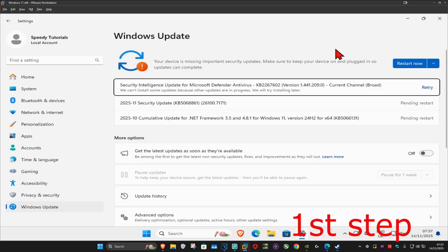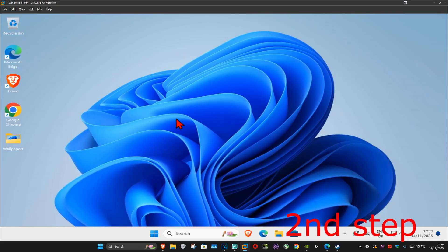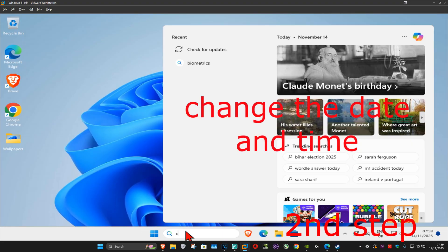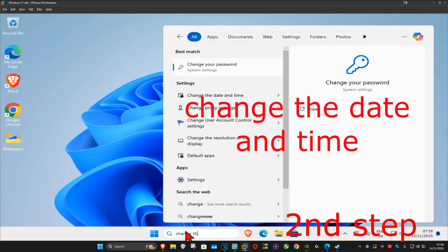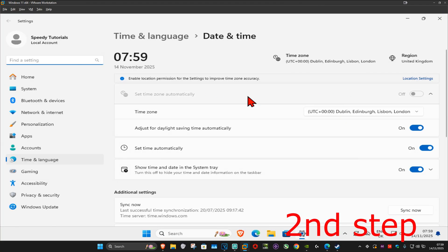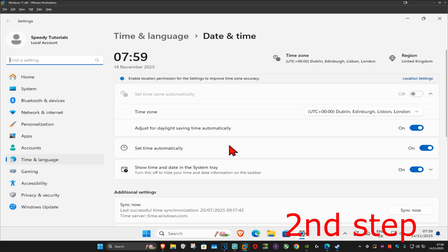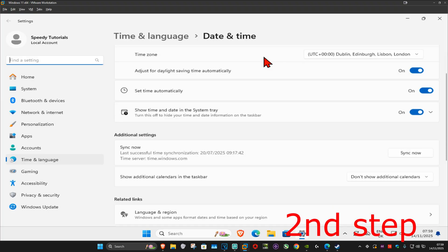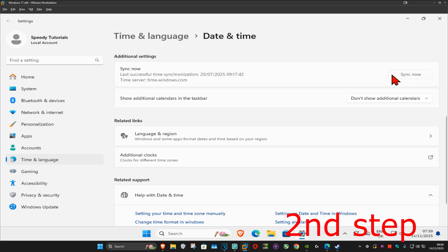For the next step, you want to go to search and type in 'change the date and time', click on it, and once you run this make sure that your time zone is correct. Make sure that you have 'set time automatically' turned on, then scroll down.